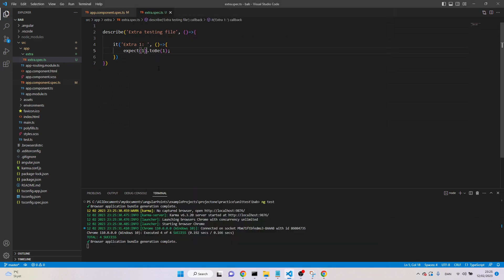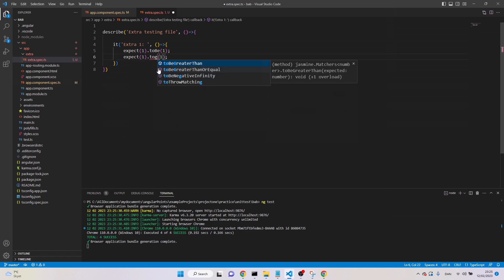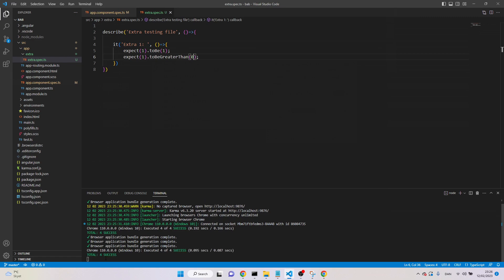Okay, let's check one more thing, we can also test that one to be greater than zero, which is also true. If I save, so still, the four tests are passed.